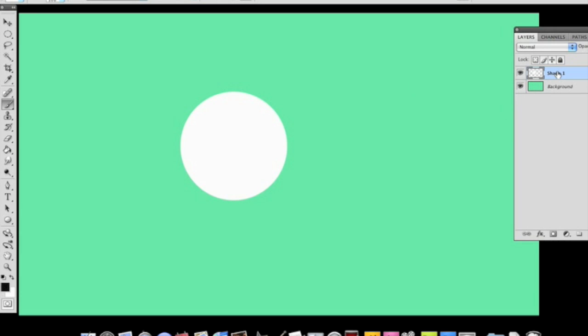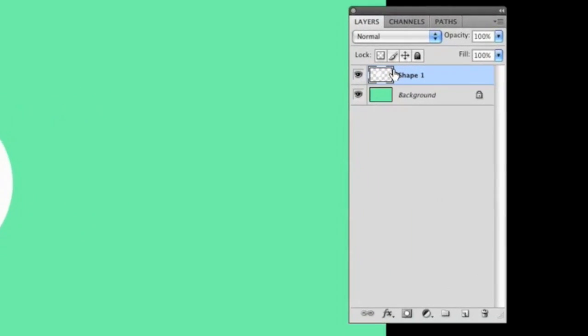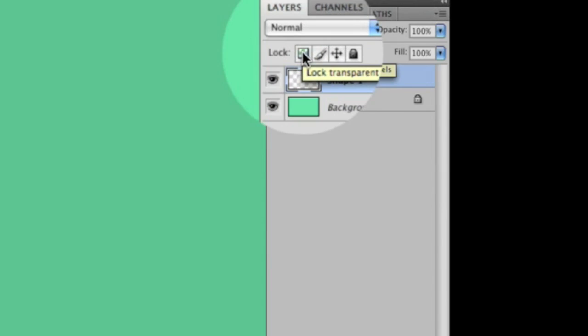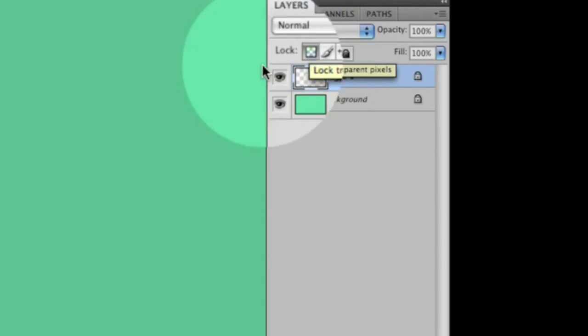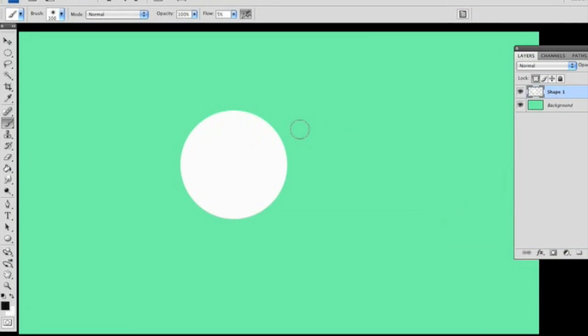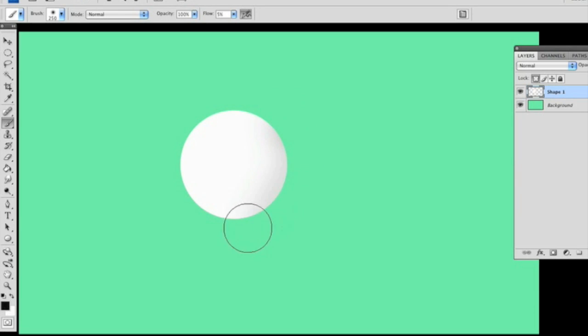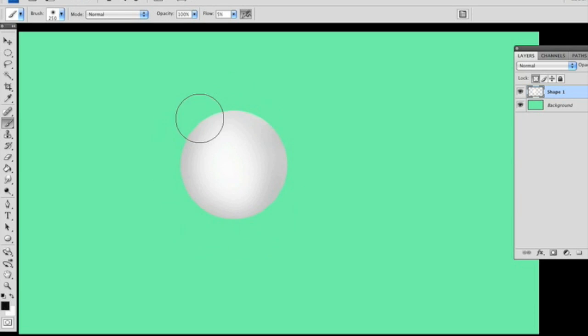Now we basically have a circle on top of our background. I'm going to go over to our circle, and I am going to lock the transparent pixels. I'm going to come back over with my paint brush tool that I have selected. I am going to make it a little bit bigger. Now because it has zero hardness, it's going to just blend a little bit on the outside. So right now I'm just clicking and making little circular motions.